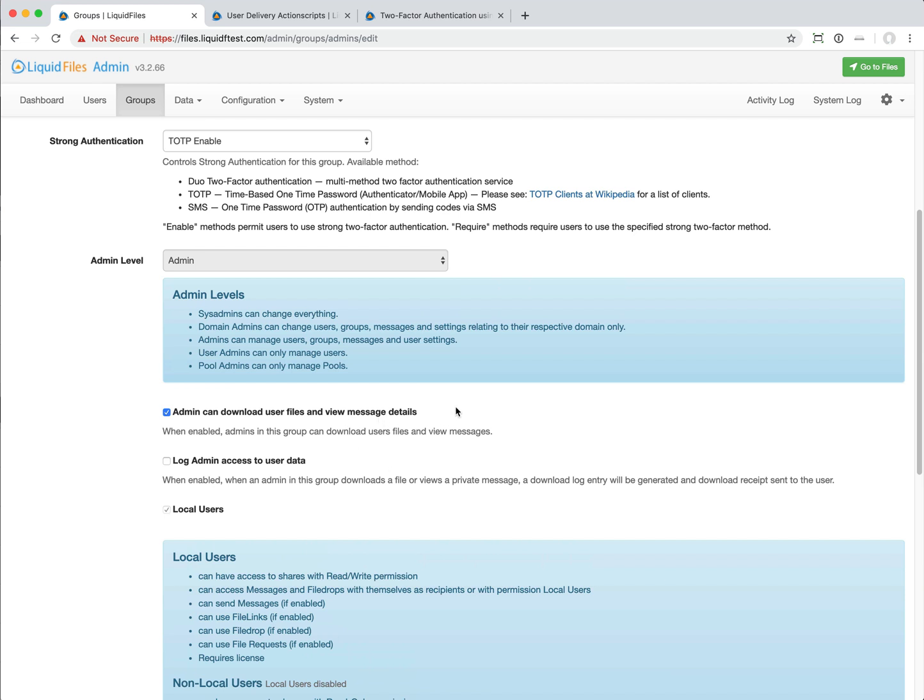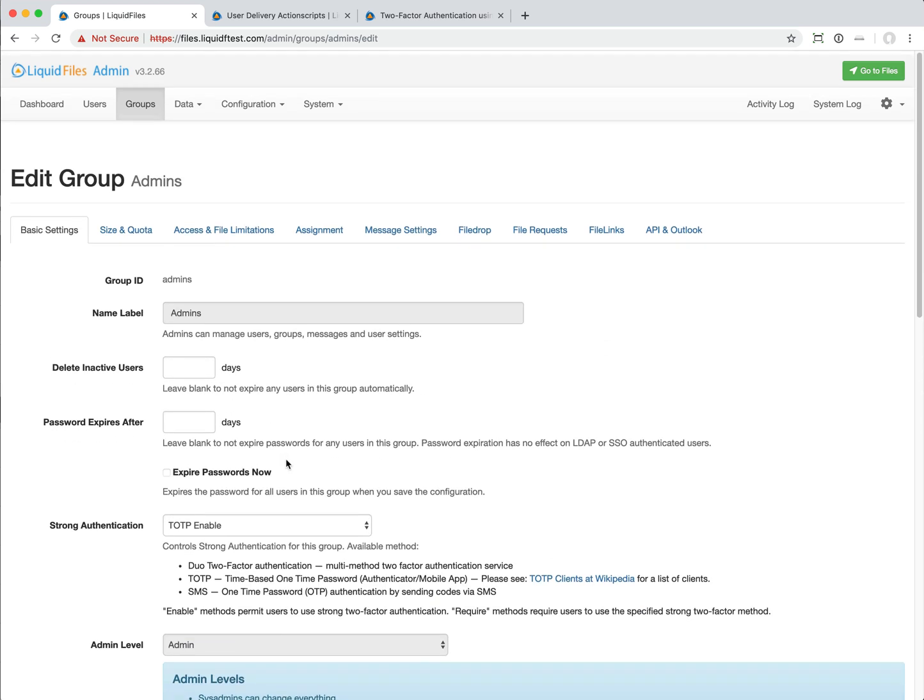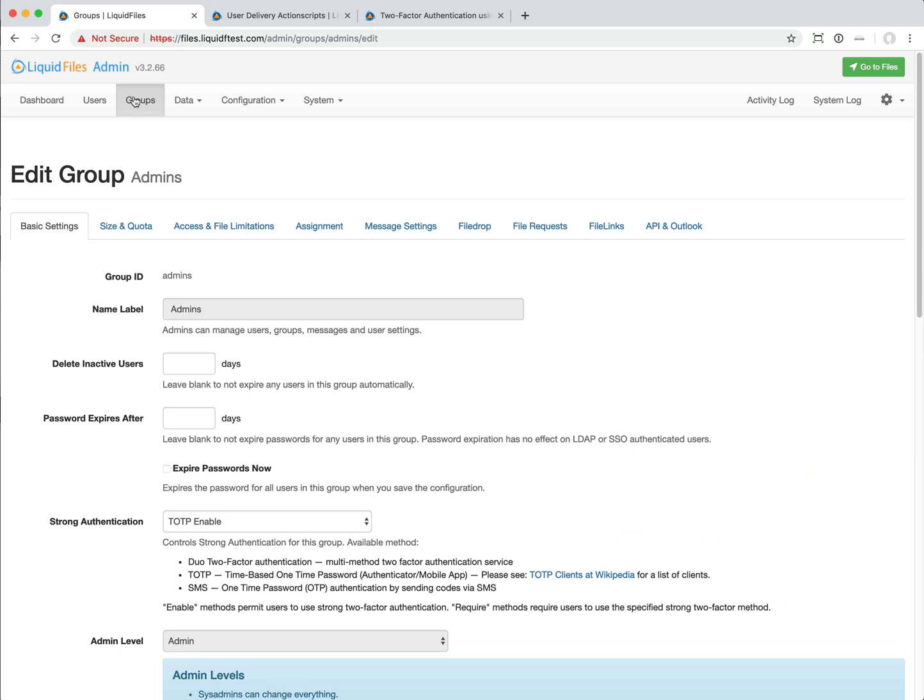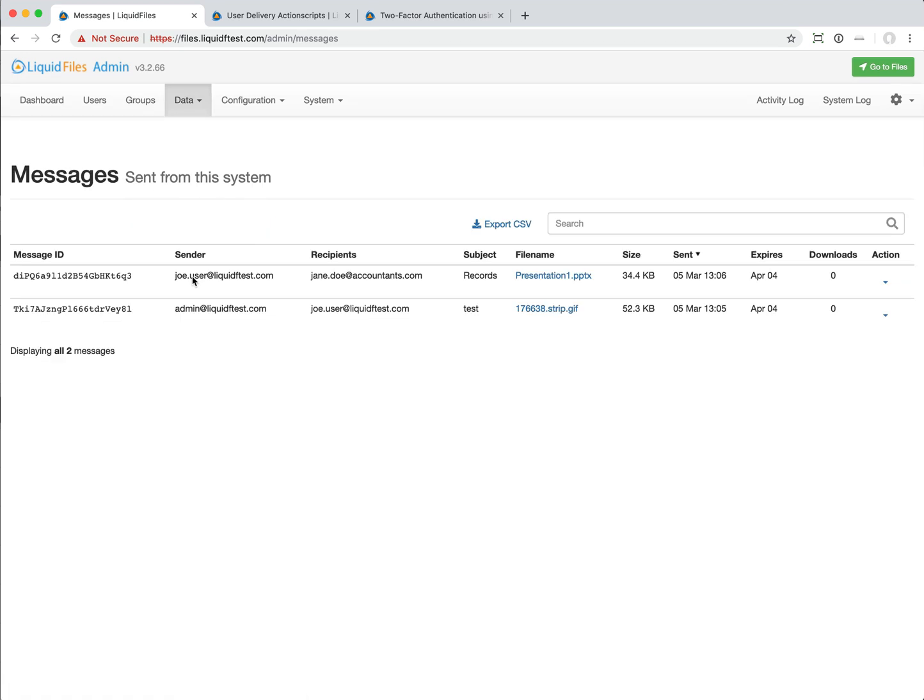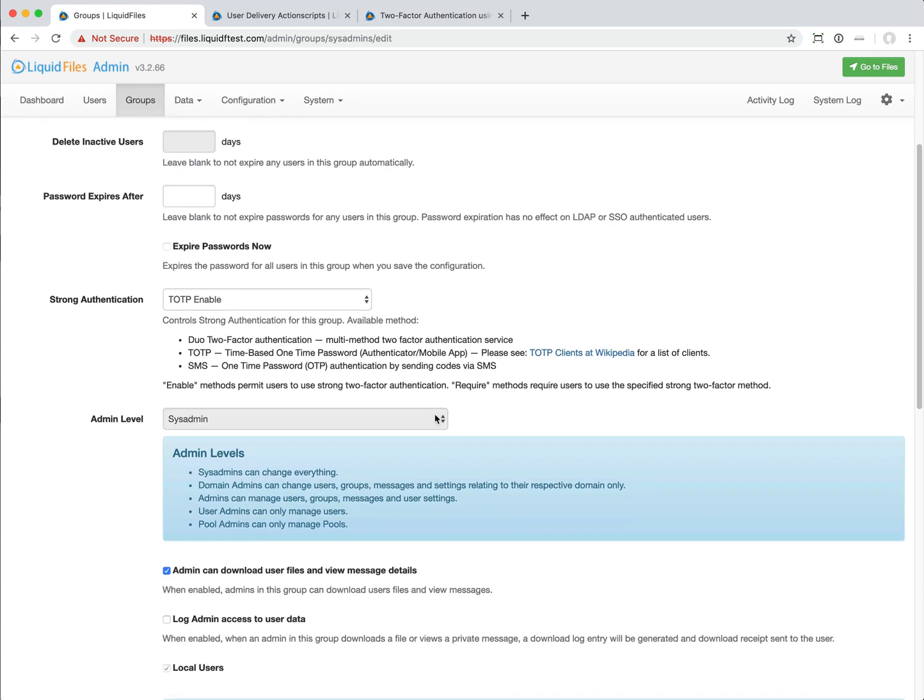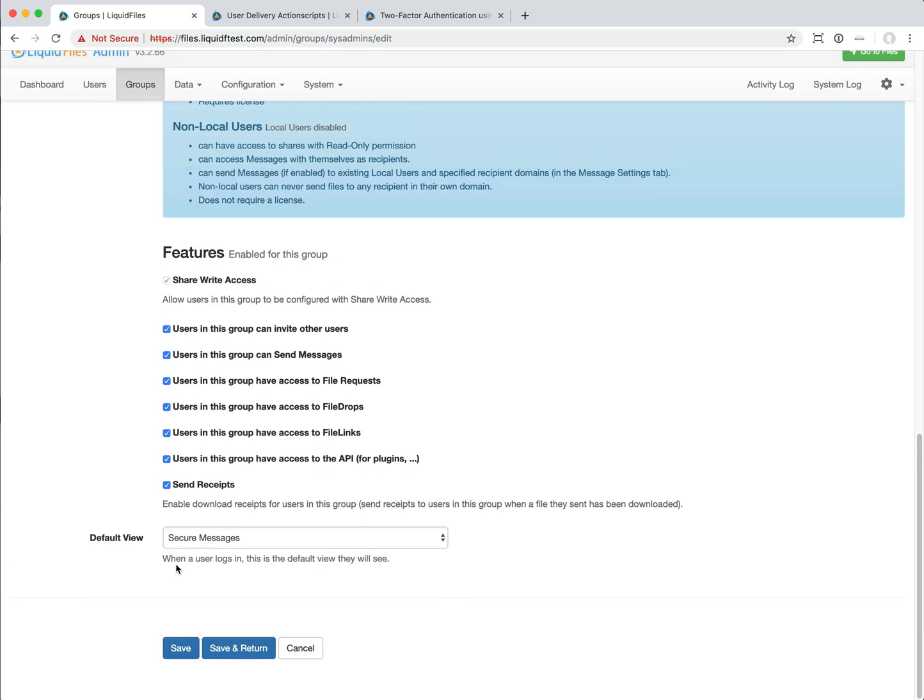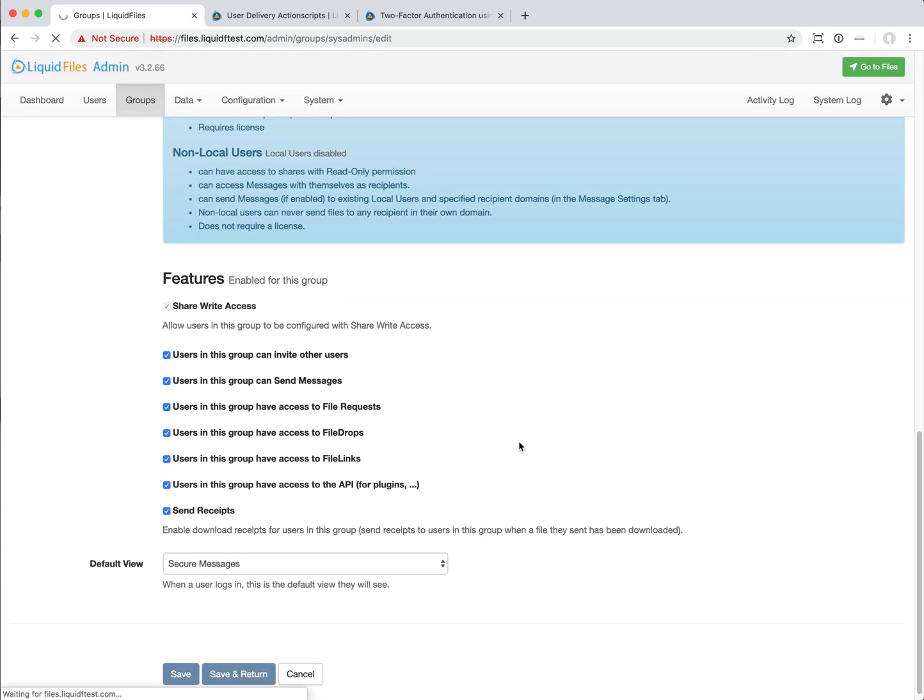Now with LiquidFiles version 3.3, you can configure this however you want, whether an admin should have access to user data or not, and whether that should be logged or not when they download a file. If we look at this message from Young Juicer, Young Juicer has sent this file to jamedow at accountants.com. If we configure this setting to say that admins should not have access to this data.